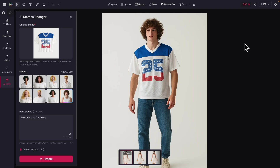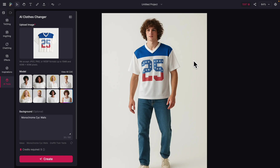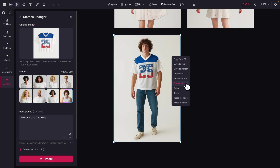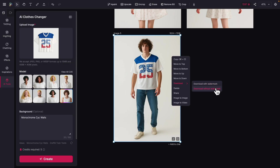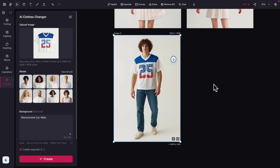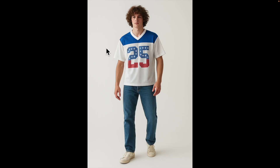If we ever want to download this, we can right-click on the canvas and choose to download with or without watermark. Let's download without the watermark and see what it looks like. Here you can see the image after downloading, which looks pretty amazing.